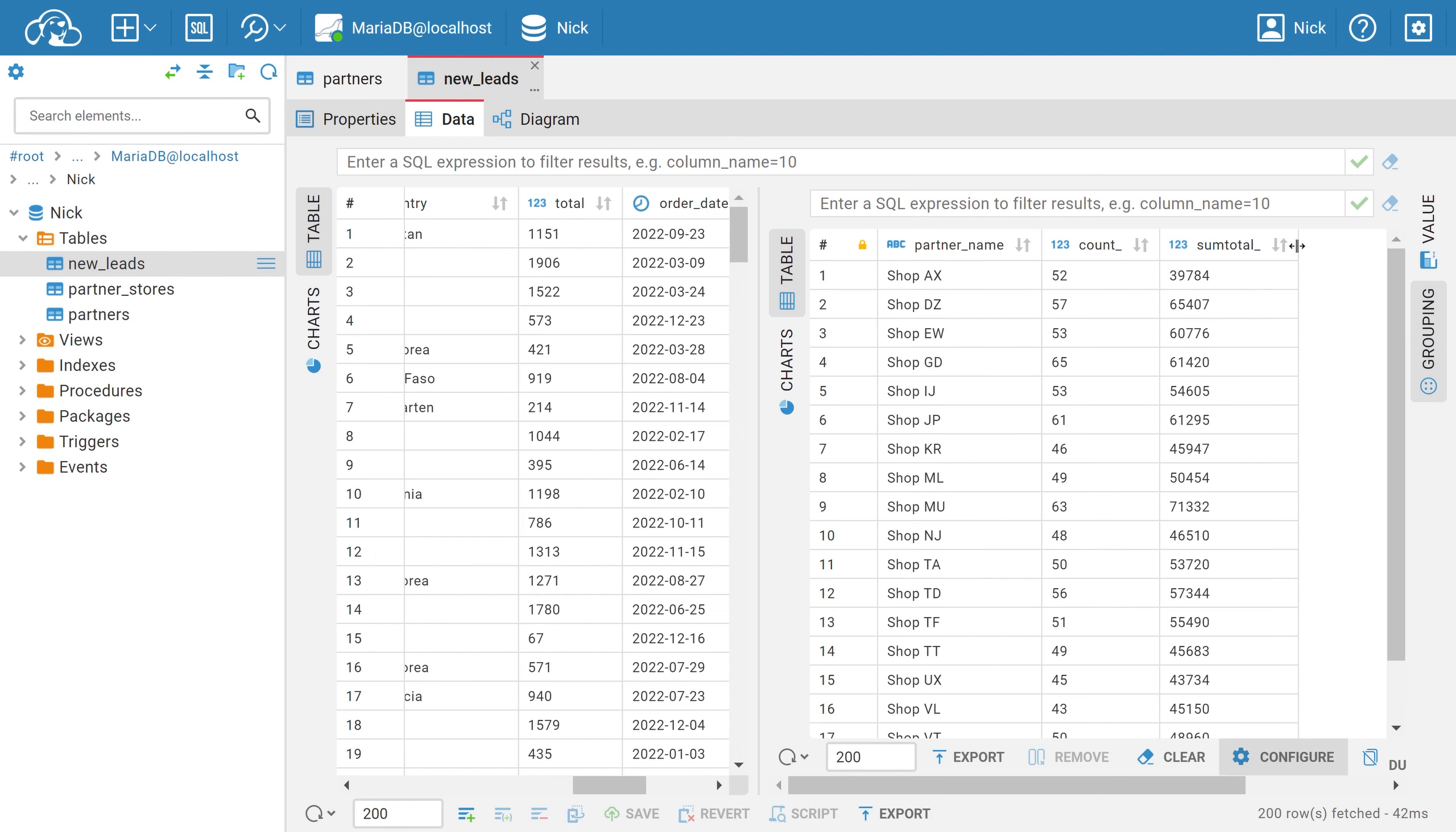Other functions work similarly in this panel. AVG counts the average value. MIN shows the minimum and MAX, respectively, the maximum.